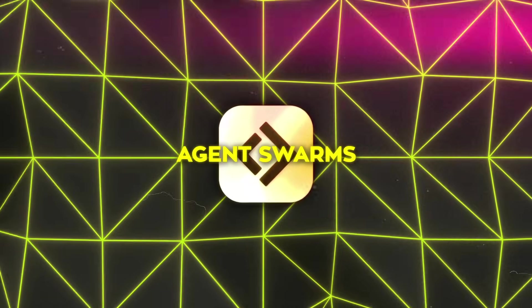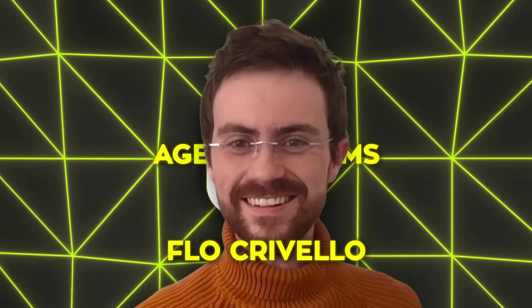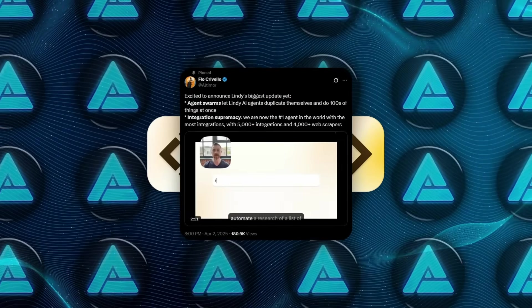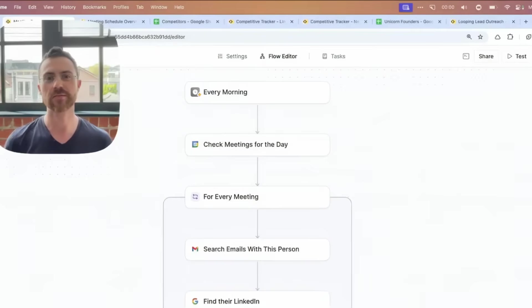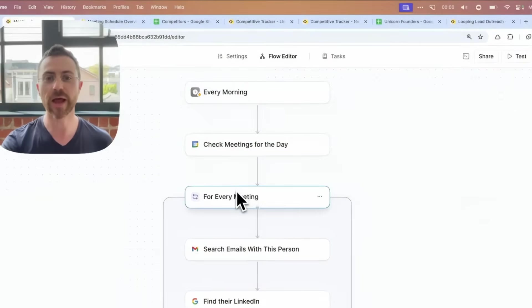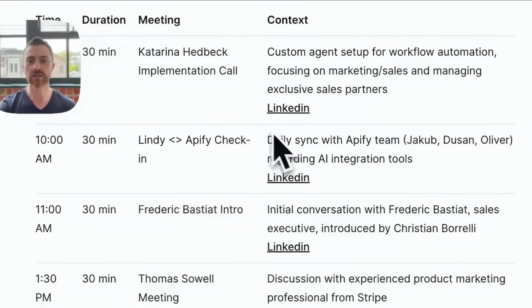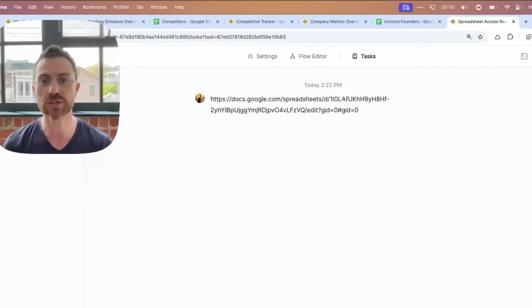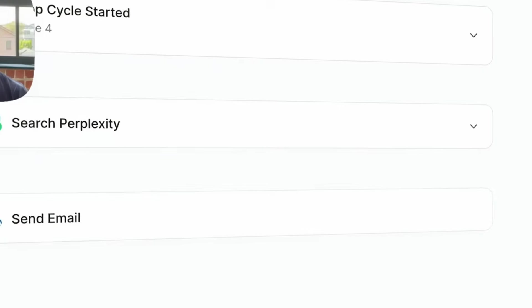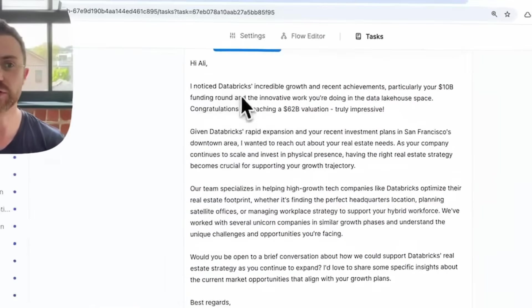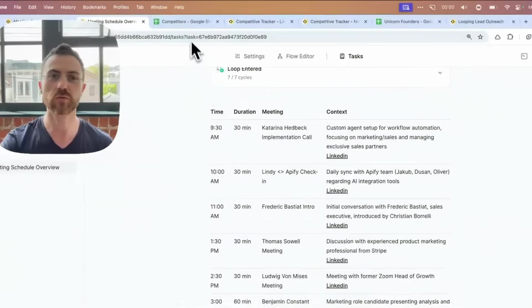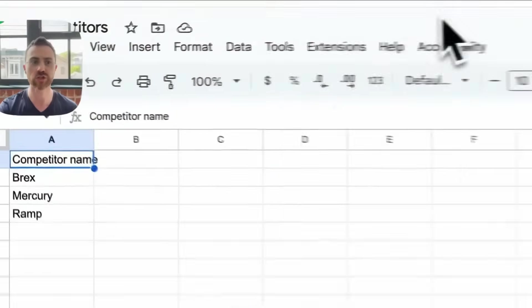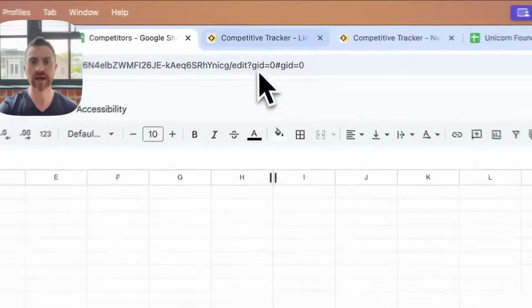The backstory here is that Flo Crivello, the founder of Lindy, posted a big announcement on Twitter, well, X, and he shared a two-minute demo. In that demo, he showed how you can, for instance, have a list of conference attendees in a spreadsheet, and you want to research every single person. You put the link to that spreadsheet into Lindy, and suddenly you've got an Agent Swarm, where each agent hunts down details on one attendee. When it's done, you get a clean final report summarizing who all these attendees are.